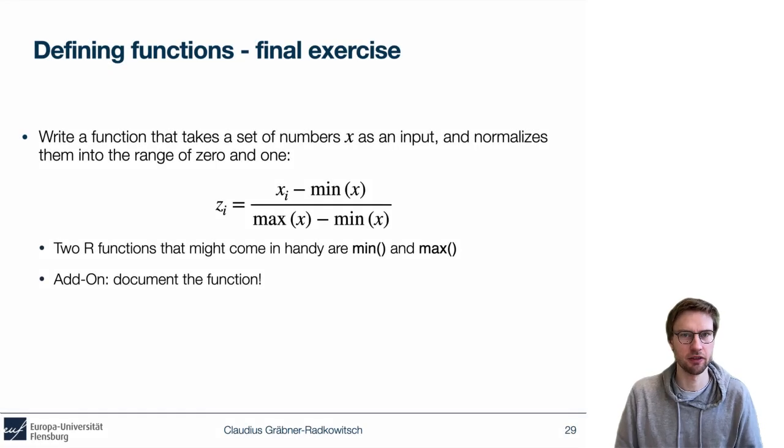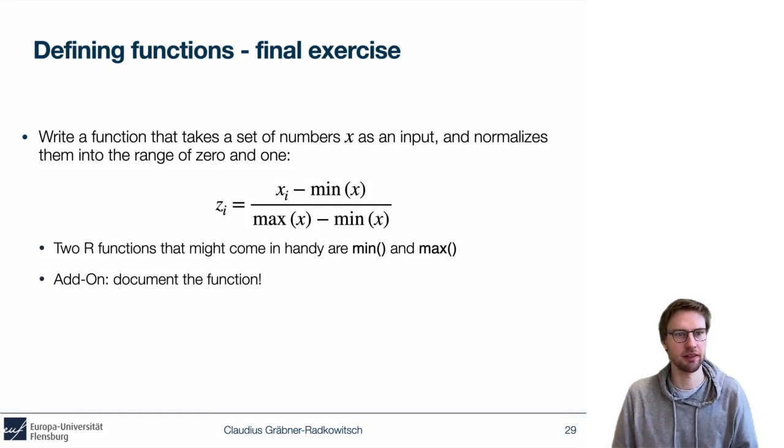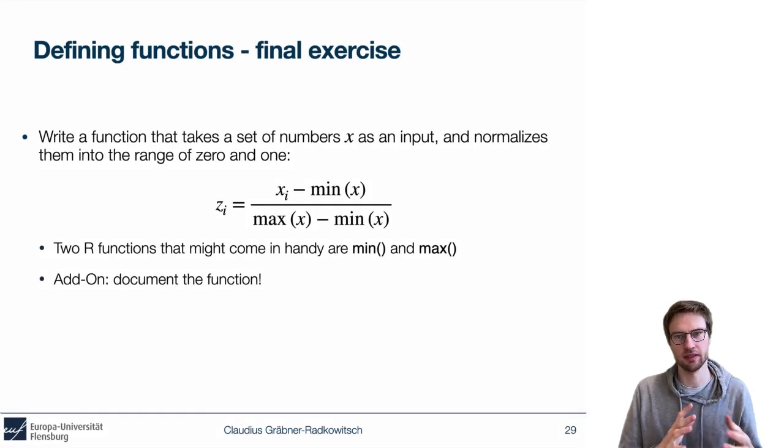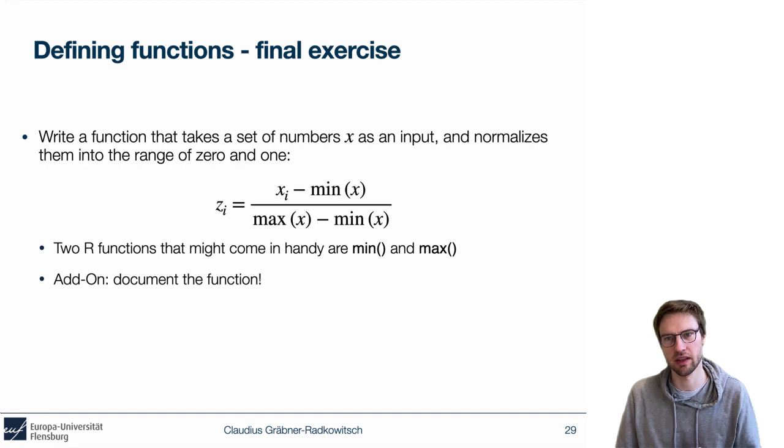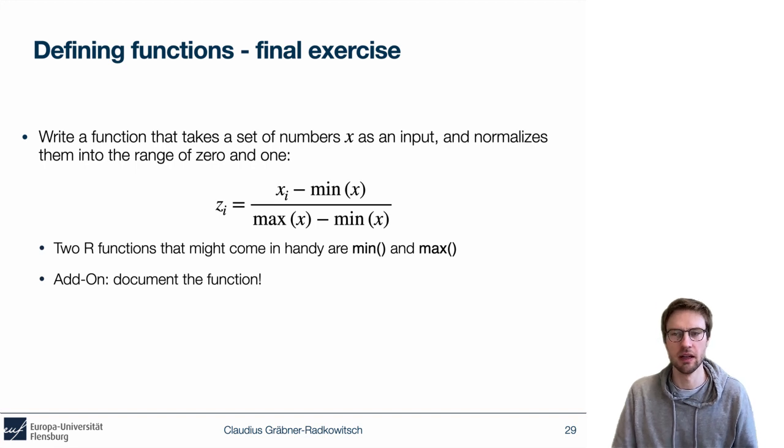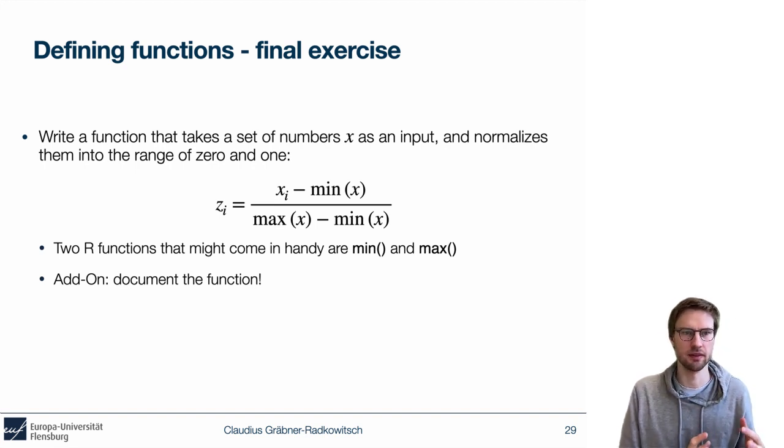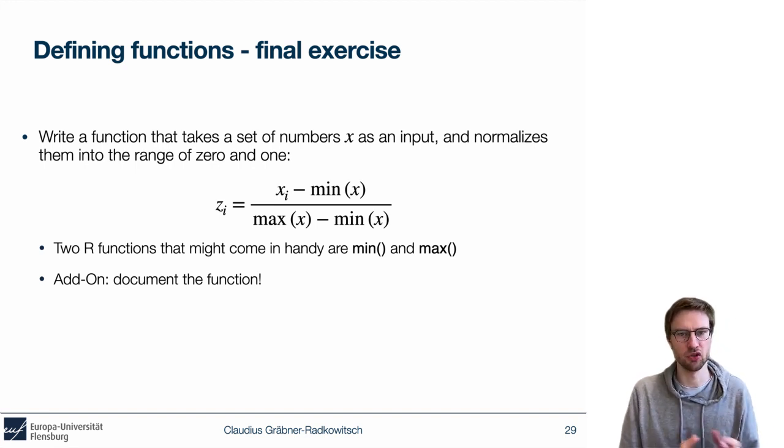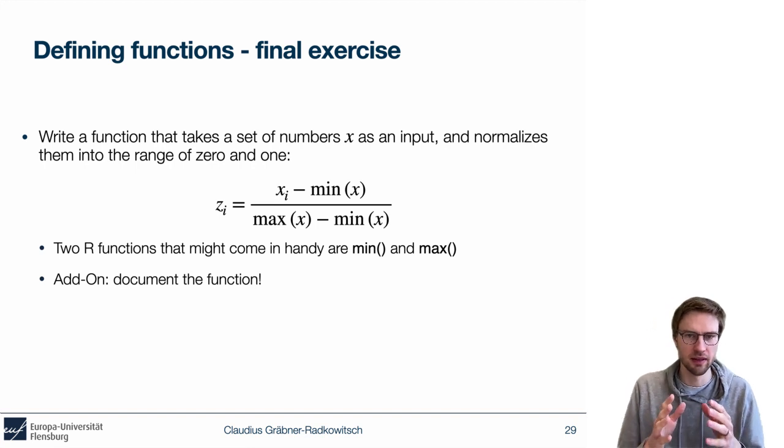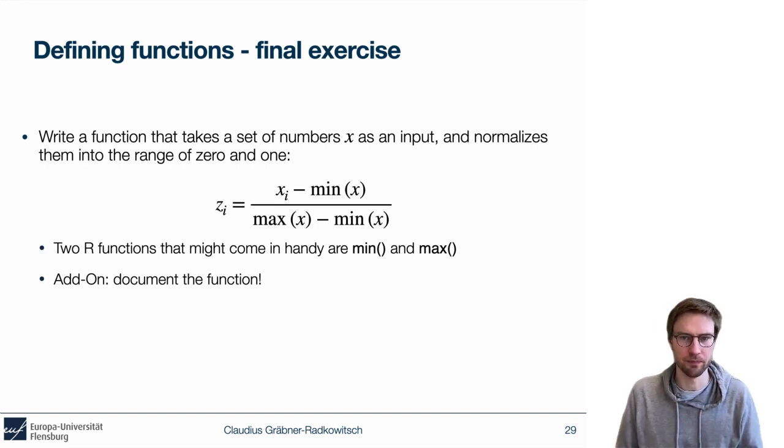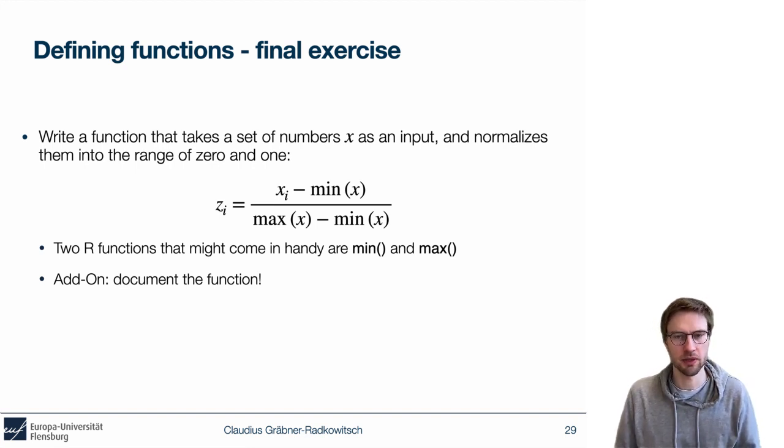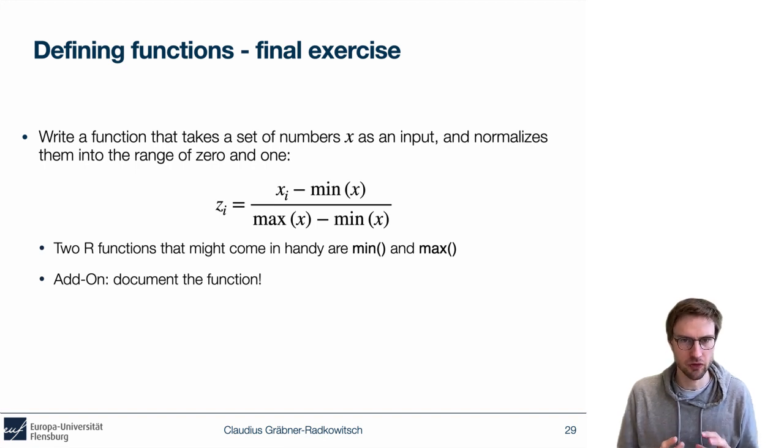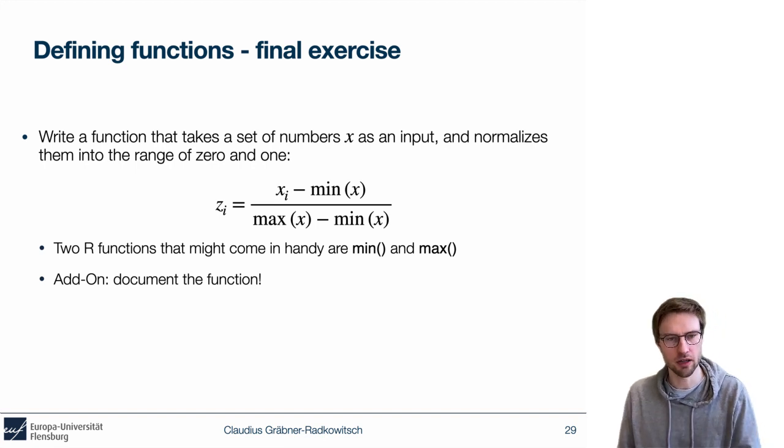Our task here as a final exercise is to write a function that takes a set of numbers as its input and normalizes these into the range of 0 and 1. There is this equation that you might find on the internet, and the task is now to implement this in R.